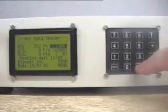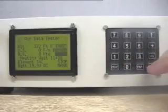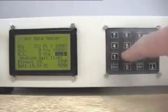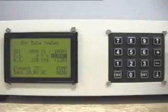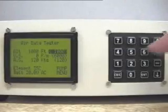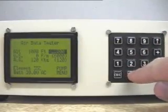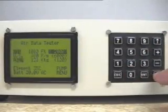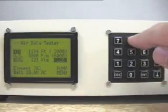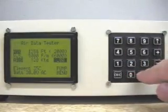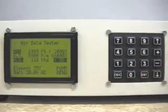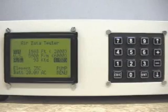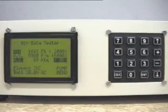The altitude, airspeed and vertical speed are displayed on a single screen and are easily viewed along with the target values. The target values are simply entered by scrolling up to the desired option and typing in the value. When the enter key is pressed, the unit will drive the pitot and static systems to the targets.